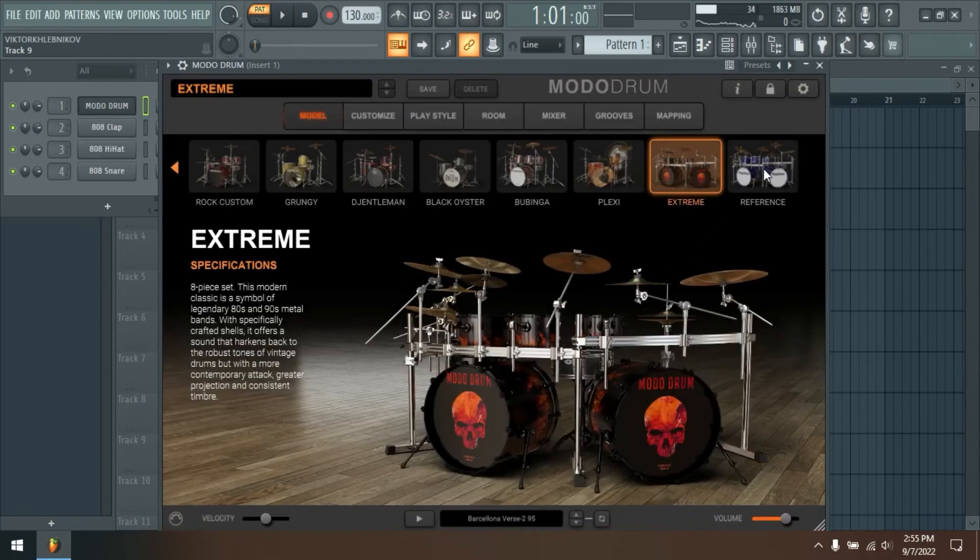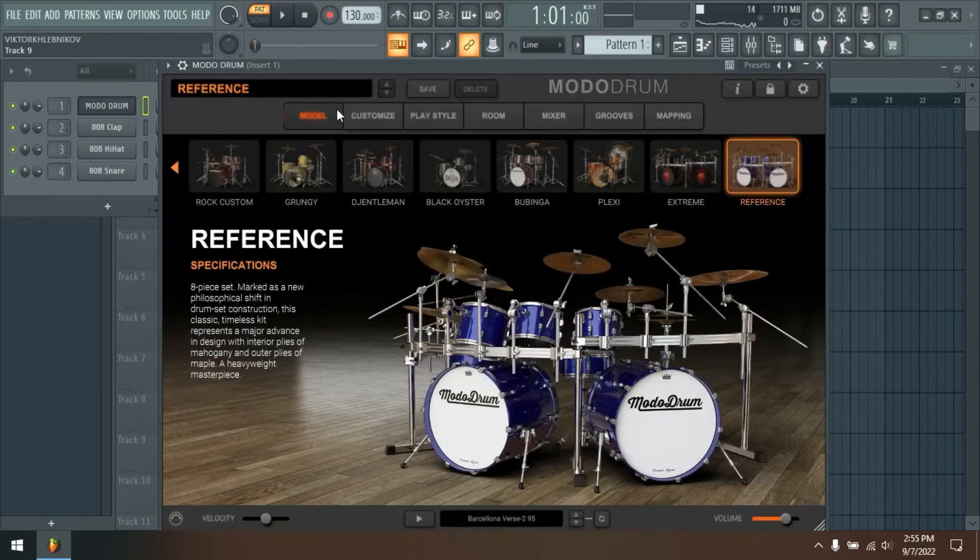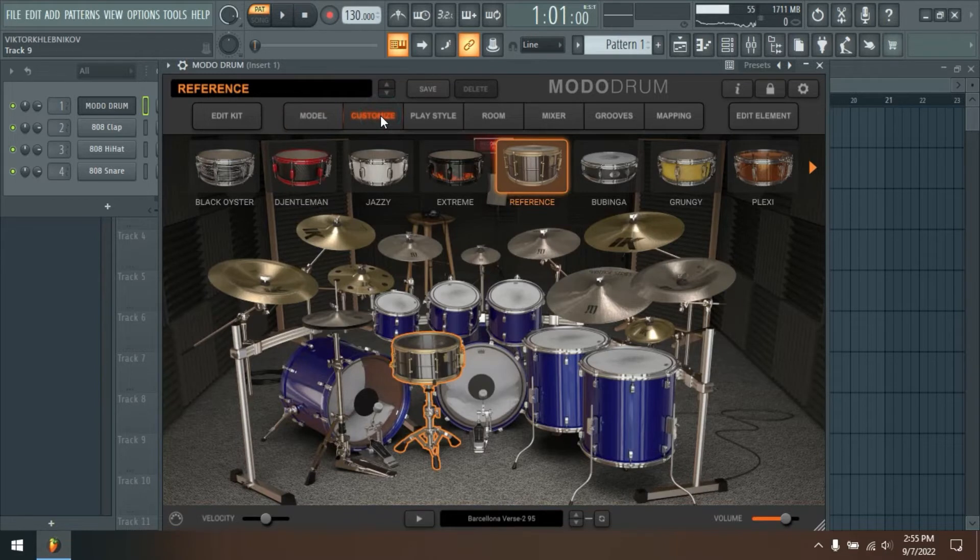Create the drum tracks of your dreams with access to every parameter of every drum in your kit. From size and tension, to material and play style, and so much more.